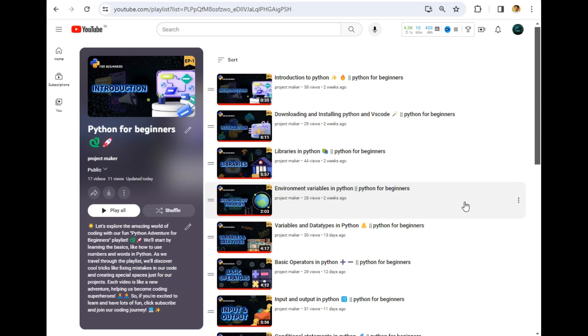Hello guys, welcome to the next video of this playlist Python for Beginners. In this video we will be exploring what are Python sets. Sets are basically a special data type that are used to store unique elements in it. Let's explore about sets in more detail by moving to our destination folder.